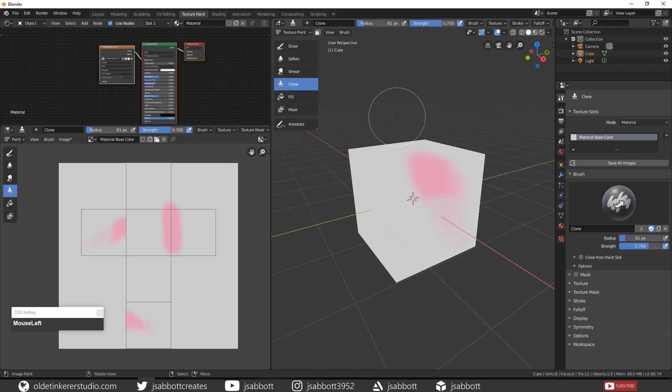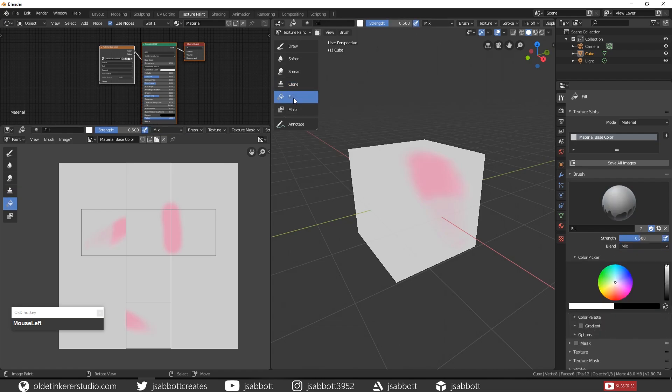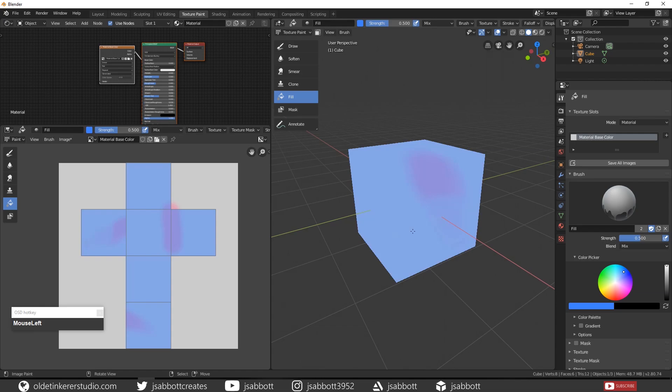The Fill brush is used to fill large areas of the image. Choose your Fill brush and change the color on the color picker. Then select the cube. Notice that once you click on the cube, the entire cube is changed to the new color.